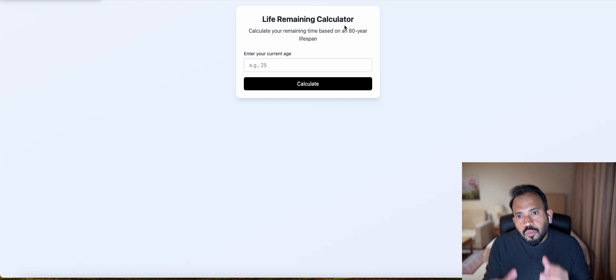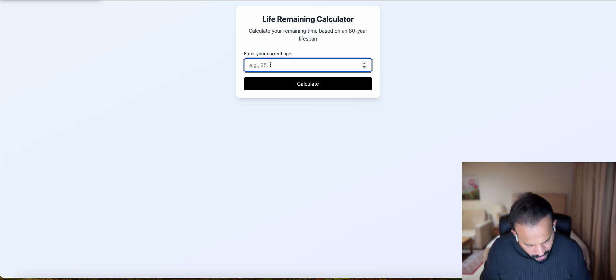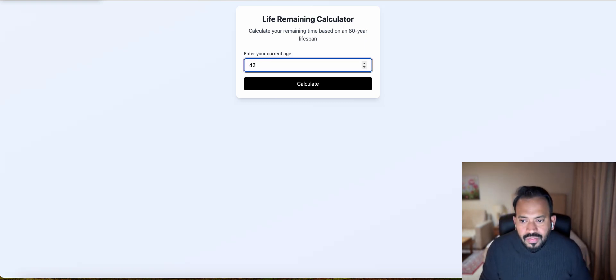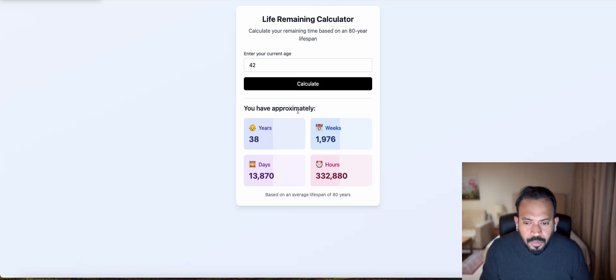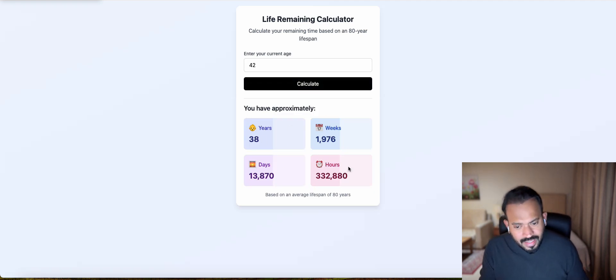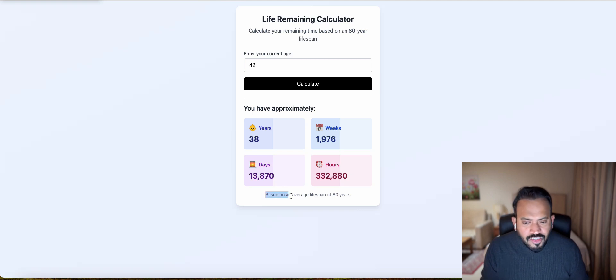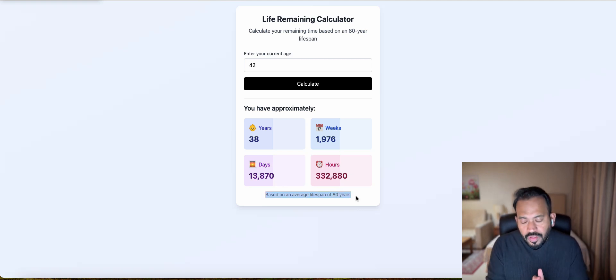If I enter my current age, for example, it will actually show you approximately how many years are balanced, how many weeks, how many days, how many hours. This is based on an average lifespan of 80 years. So let's begin with this application.